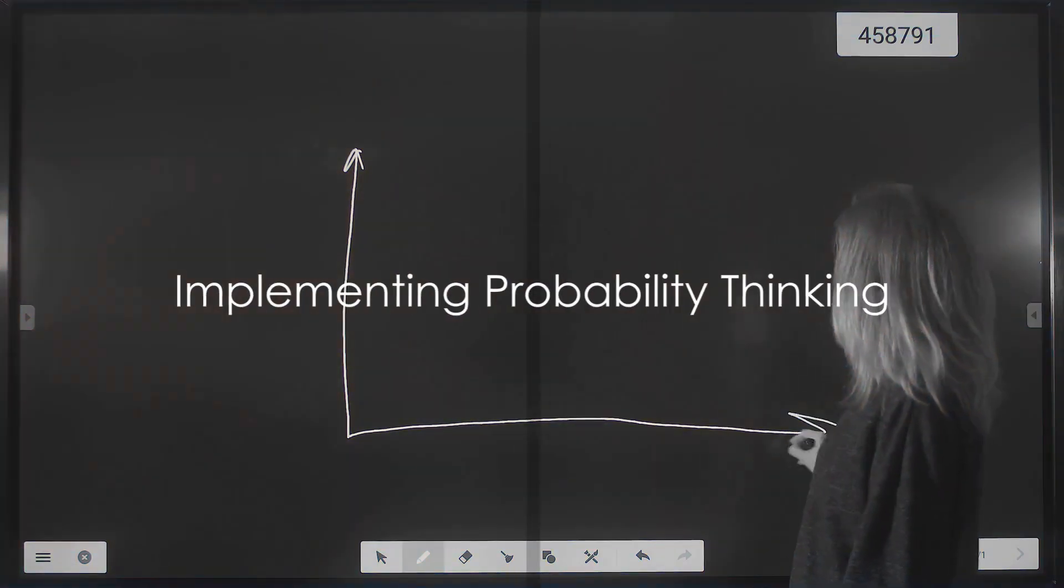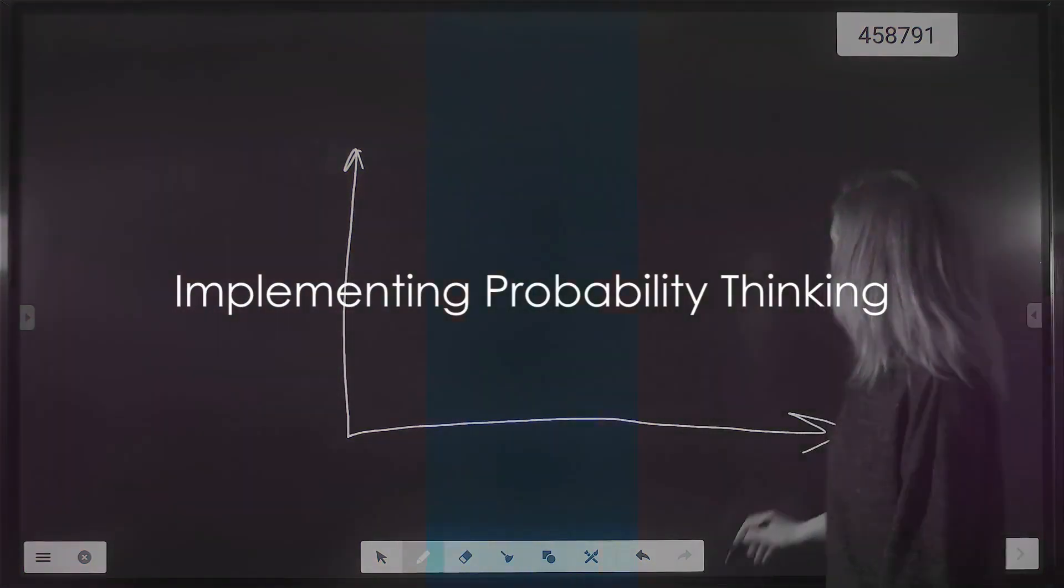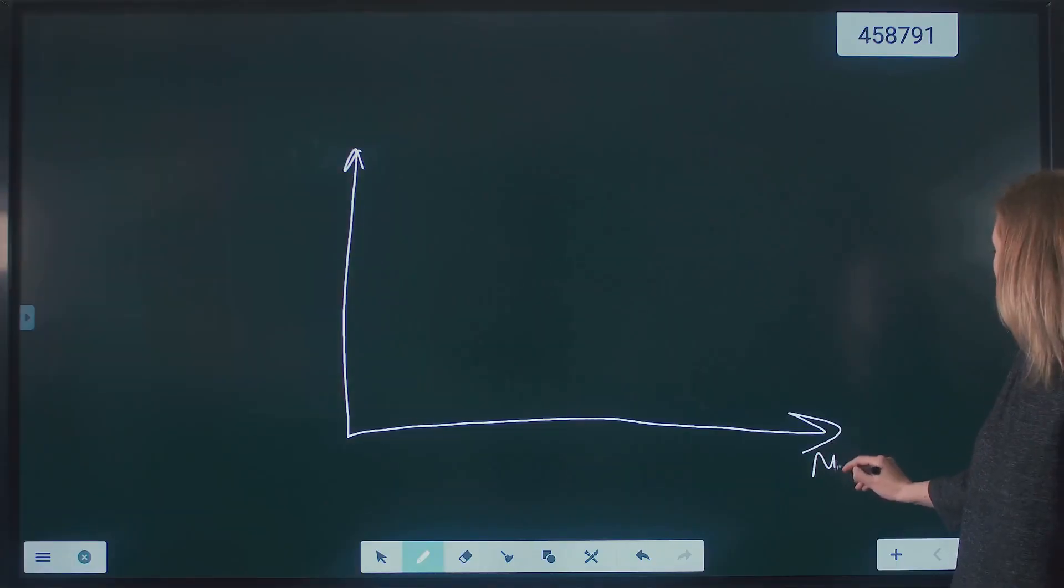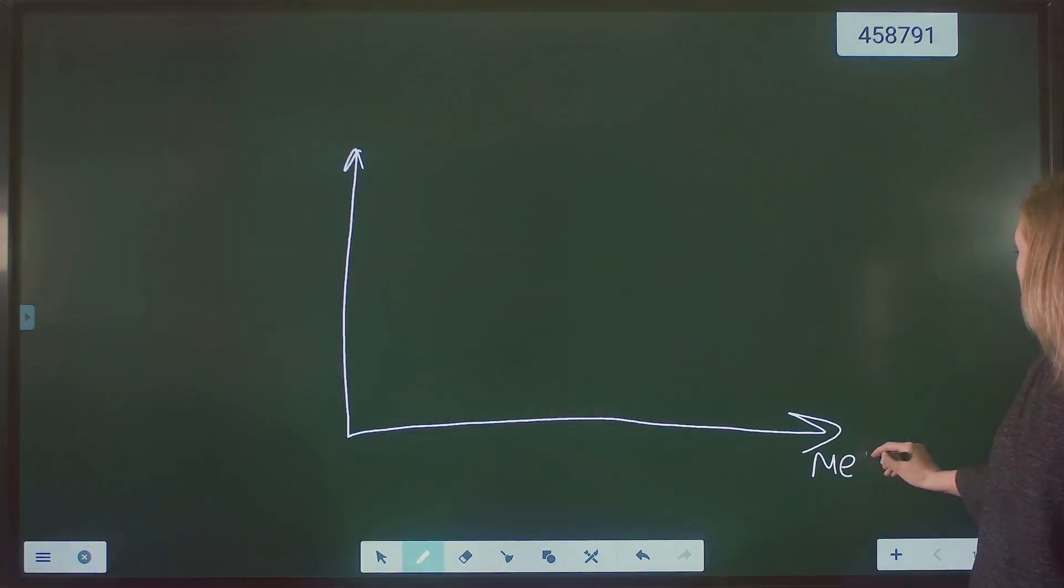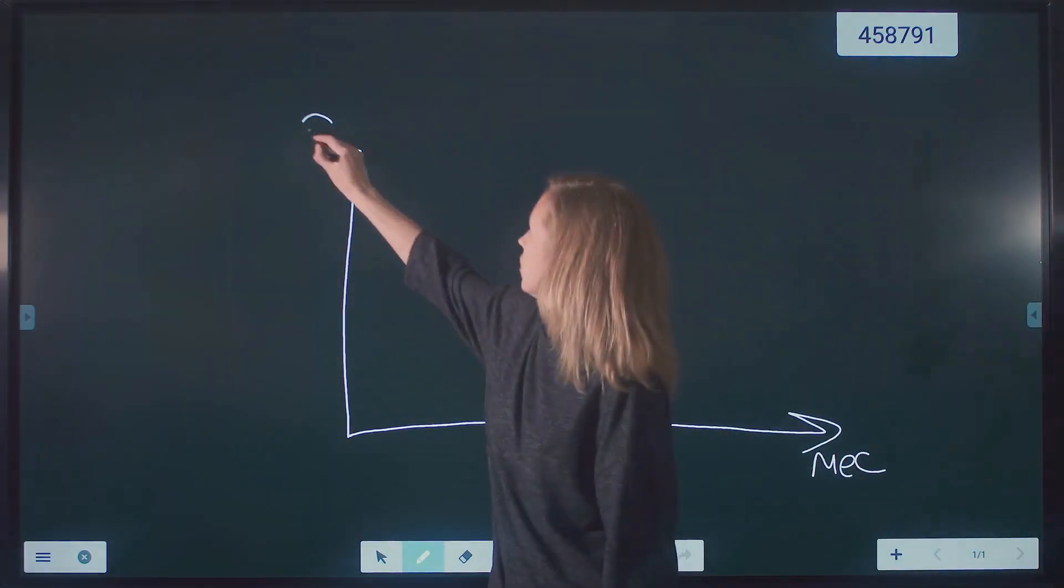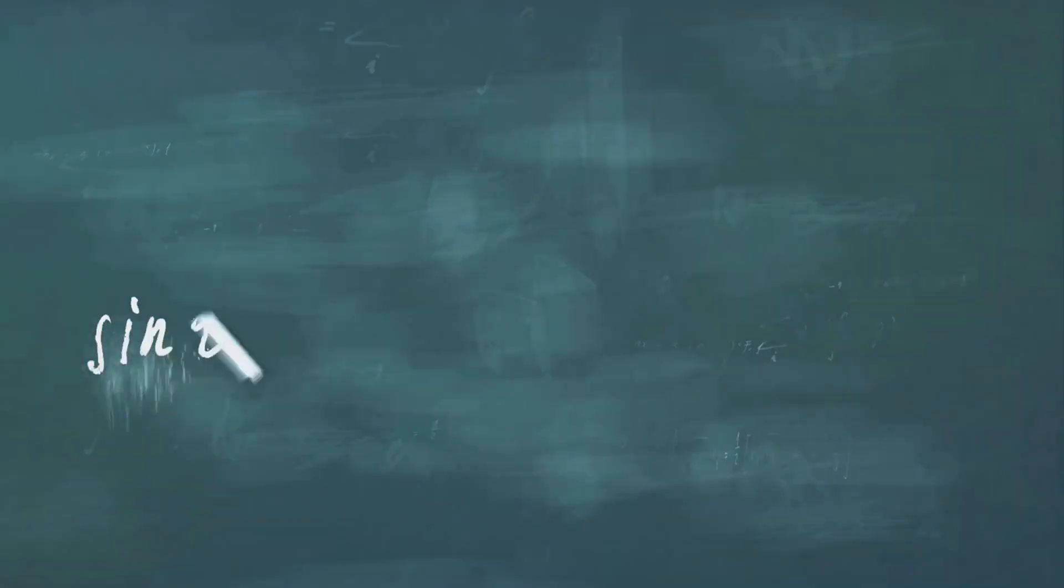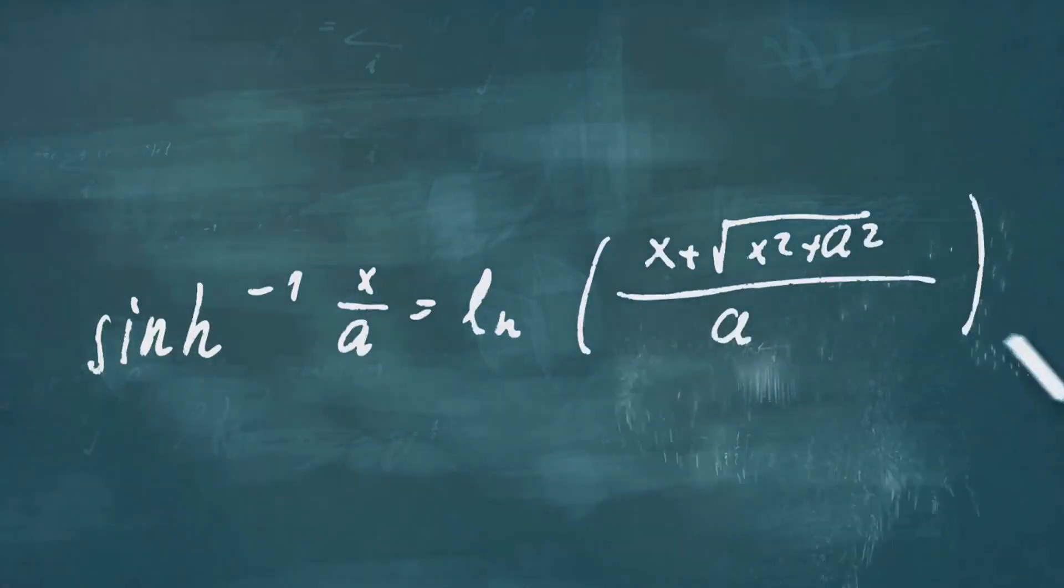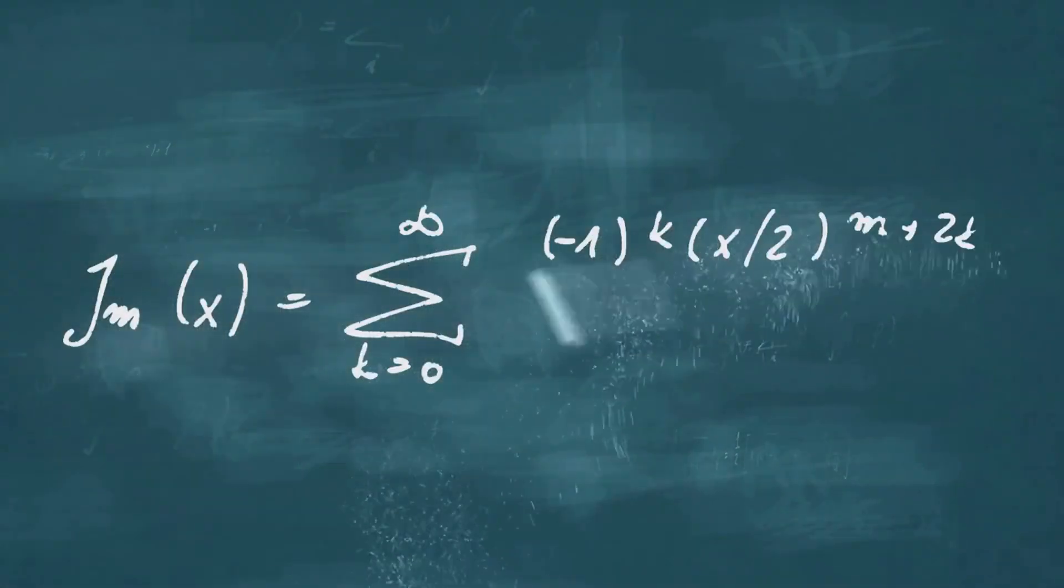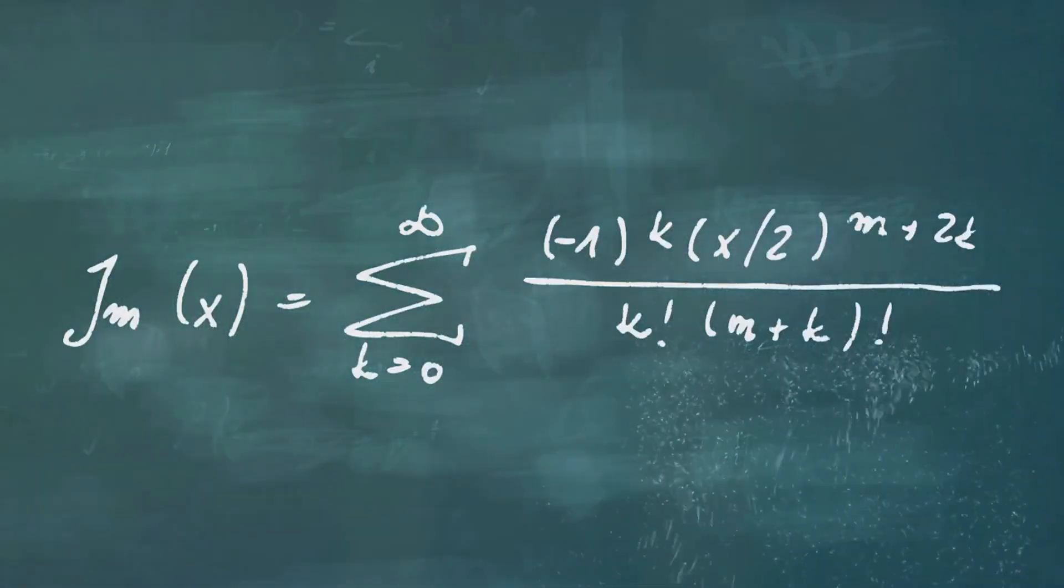Ready to embrace the probabilistic mindset? Here's how to get started. First up, gather data. The more information you have, the better you can estimate probabilities. This could mean researching historical trends, conducting surveys, or simply observing patterns in your daily life.